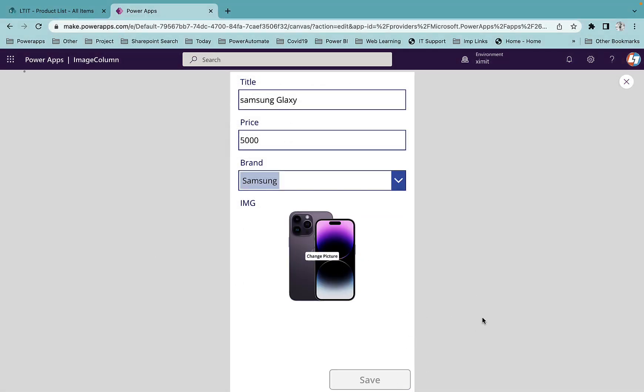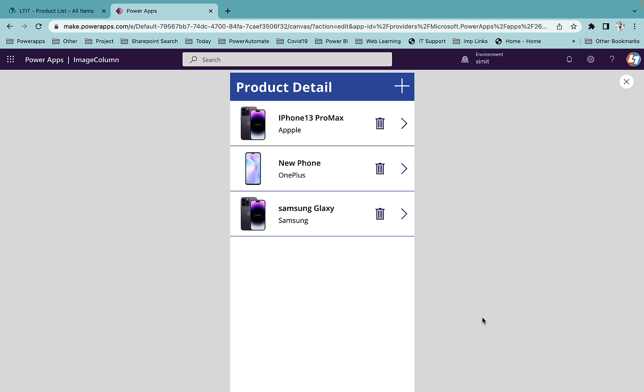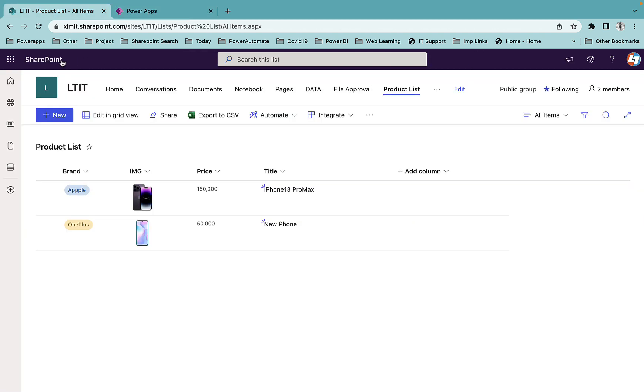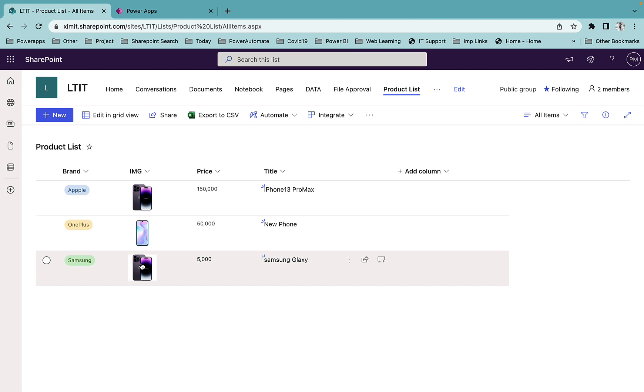Once you click on Save the data will be saved directly to your SharePoint list. As you can see with Samsung Galaxy I have a new entry here. If I go to my SharePoint list as well you will see the data updated here.